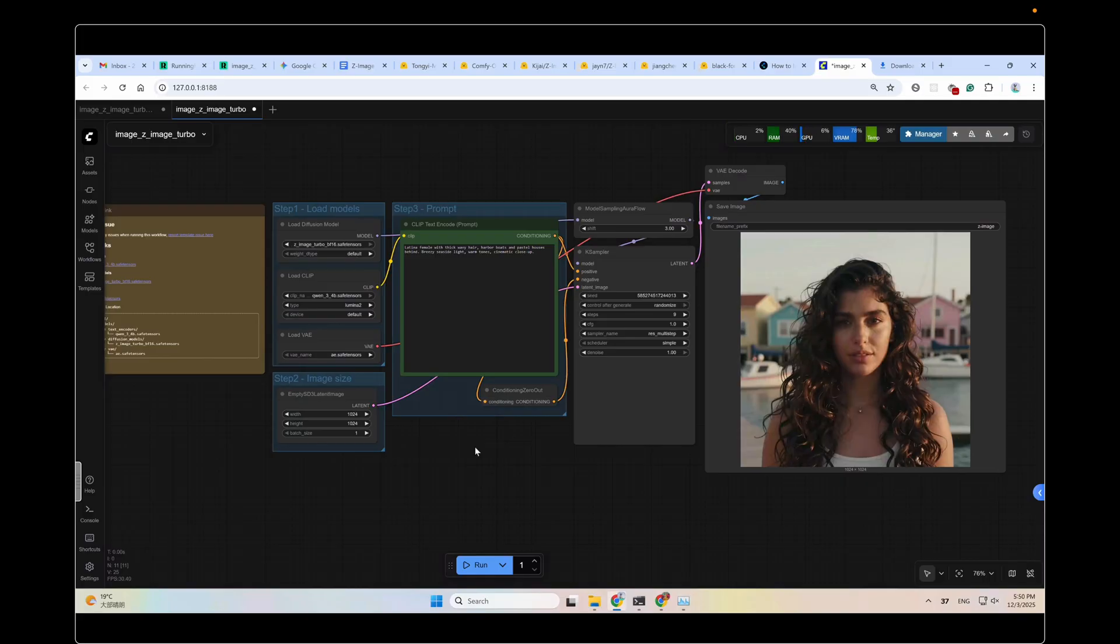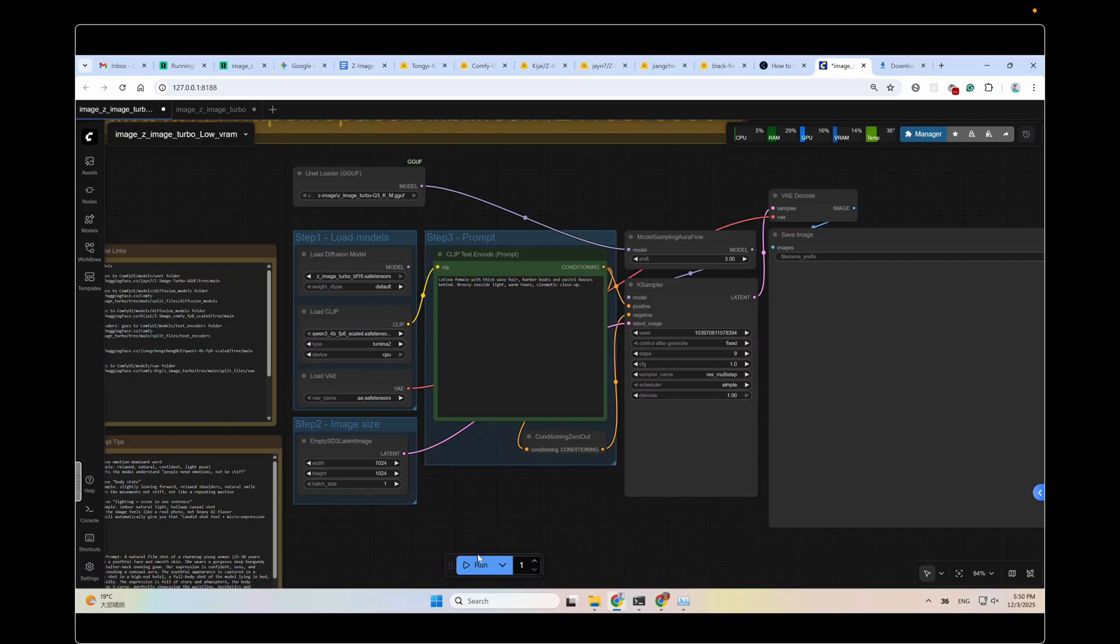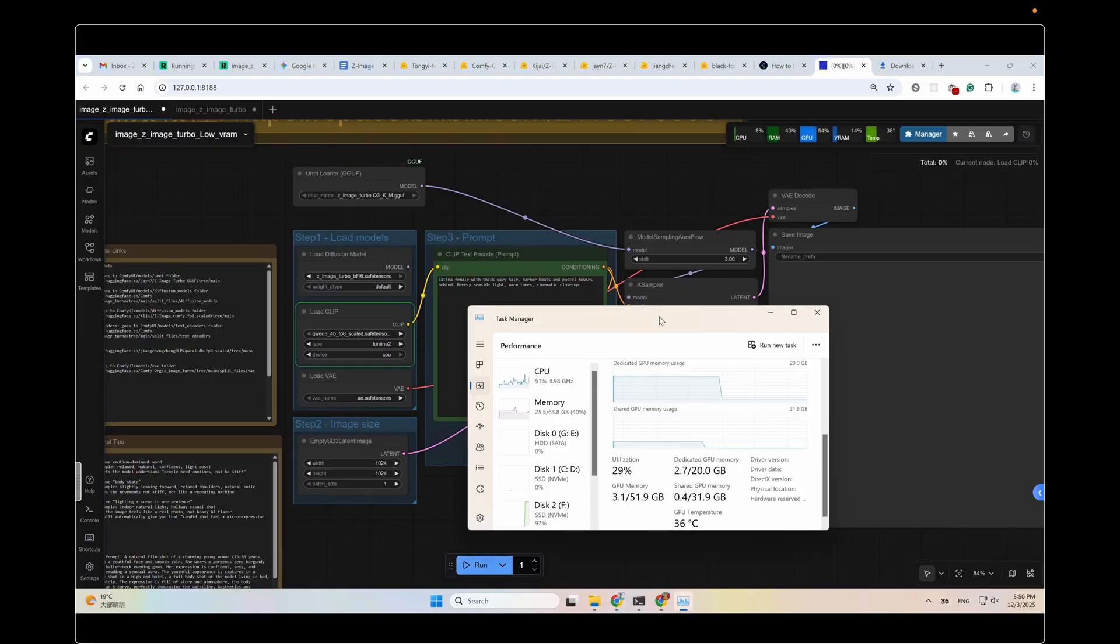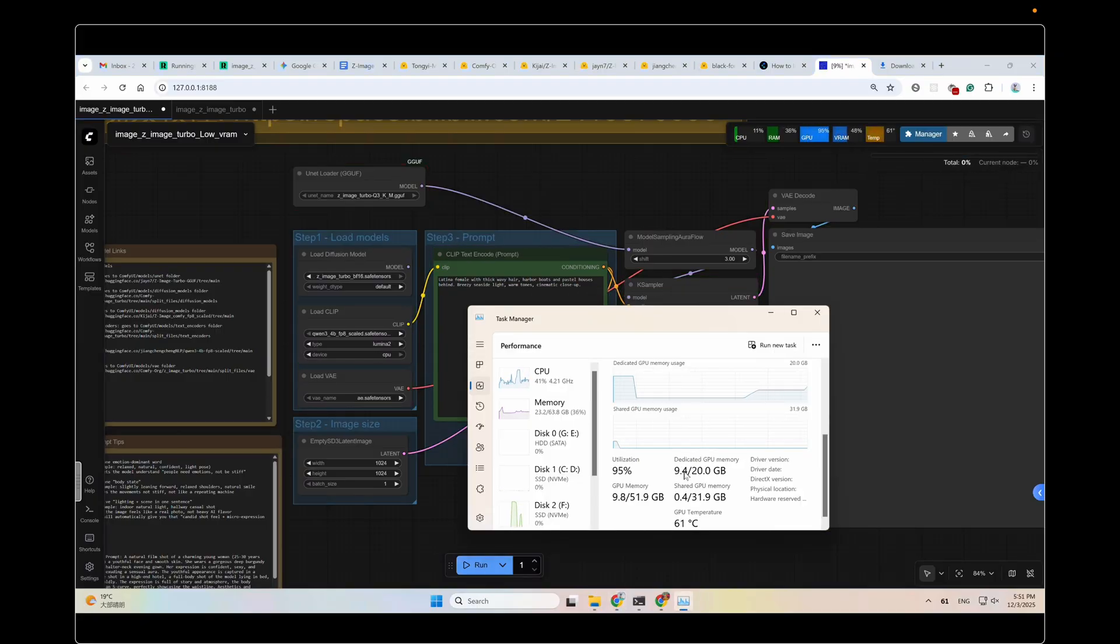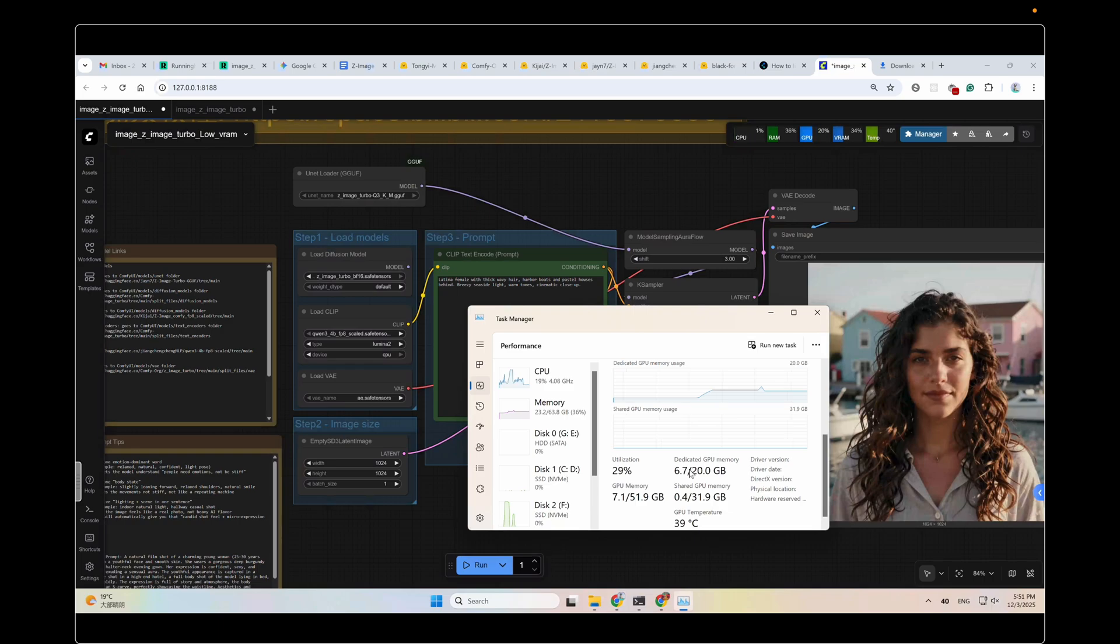Now, the low VRAM workflow. Here, let's link it back and clear the model first. And then click Run. Oh, I need to reselect the model first. You can see, it only took like 7.3GB to run this low VRAM workflow. Minus the 2.6GB, the actual usage is like 4.7GB.